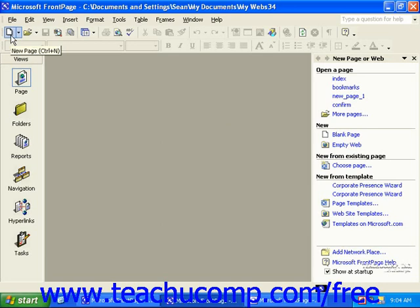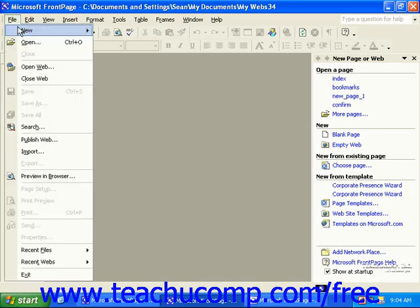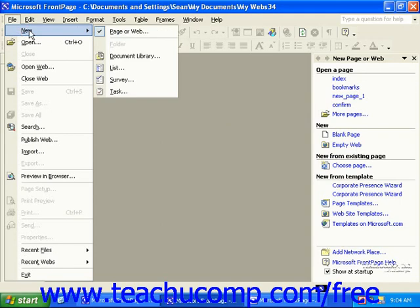FrontPage also has several web page templates you can access by using the menu bar or the task pane. In FrontPage 2002, click File in the menu bar, roll over New, and then click Page or Web.